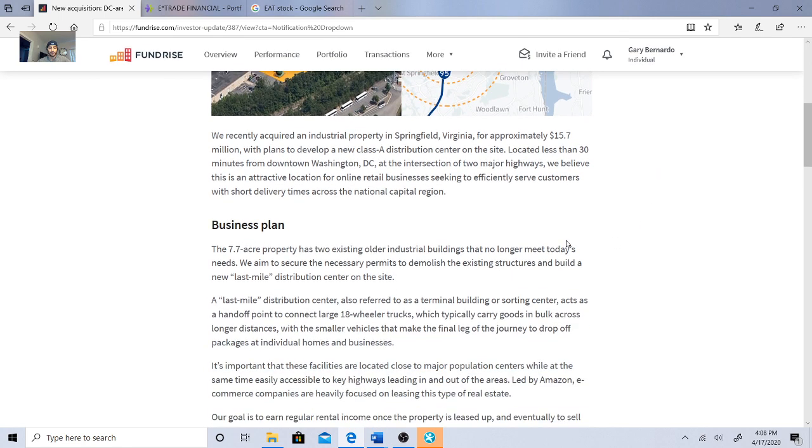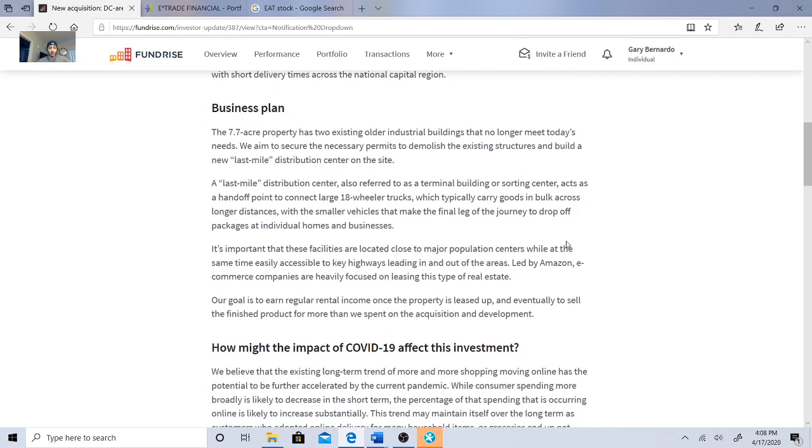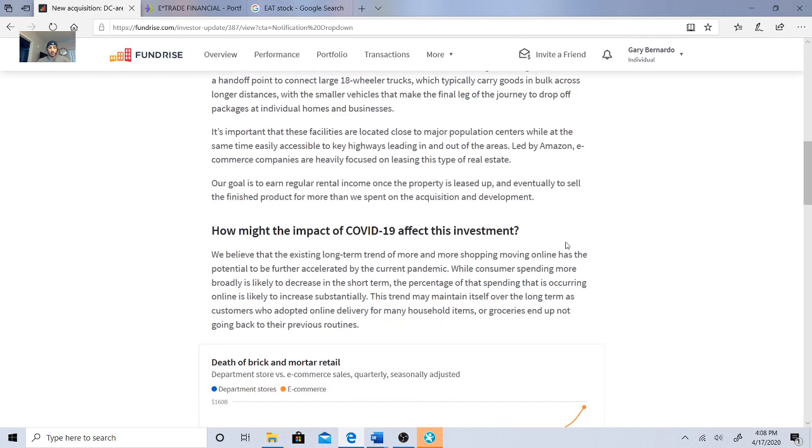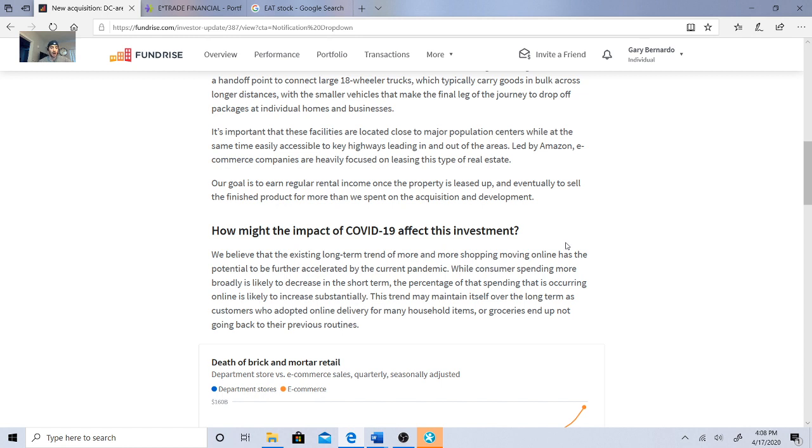They are discussing and showing how the bug that's out there might affect the investment. This is what they said in their response: We believe that the existing long-term trend of more shopping moving online has the potential to be further accelerated by the current pandemic.